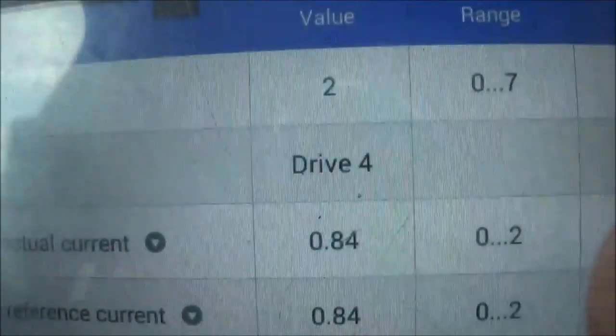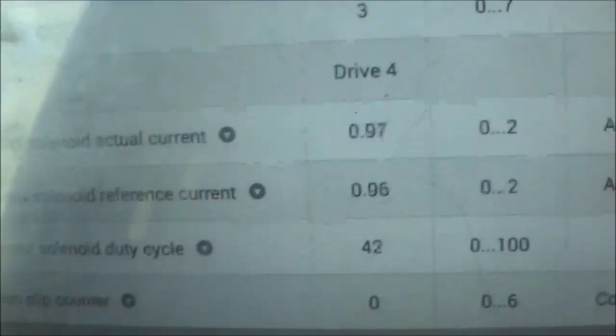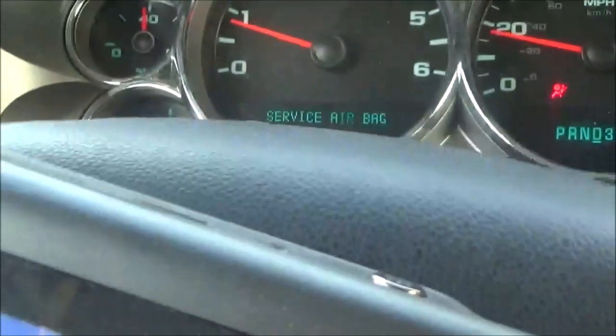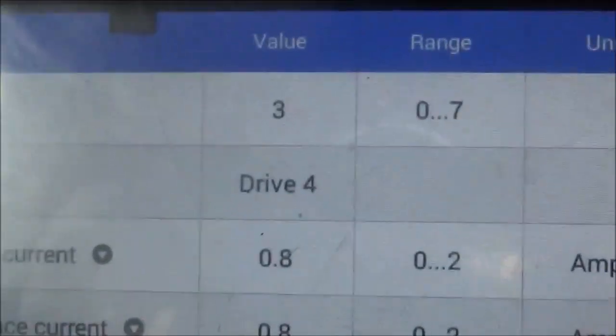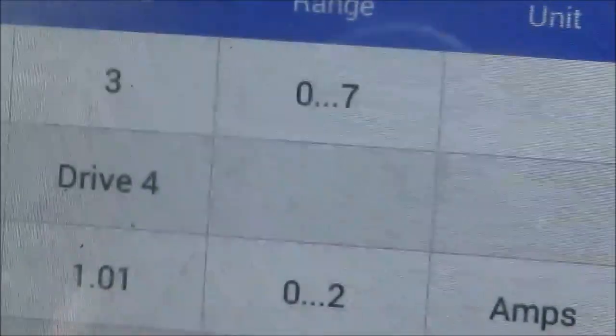Second gear — I'm going to gun it. It didn't go. Try again. Fourth gear. See it slips — it slipped and it didn't go down like it's supposed to. If you heard that, hopefully you can hear how the motor revved up.